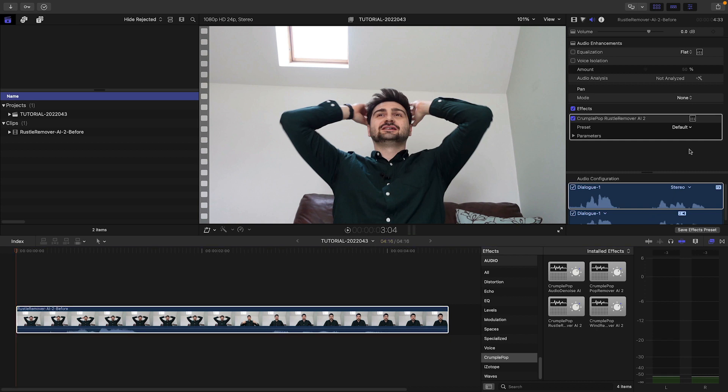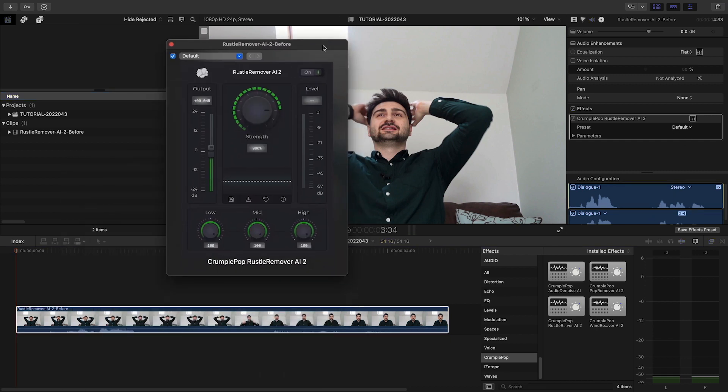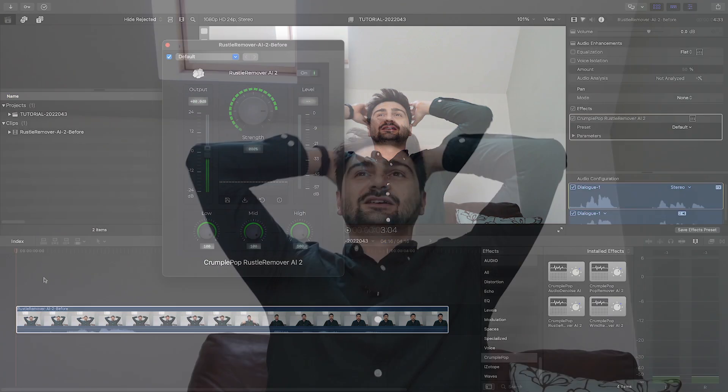I'll add Rustle Remover AI to the clip. Immediately it will sound better. And that's where we are — that is where we are.